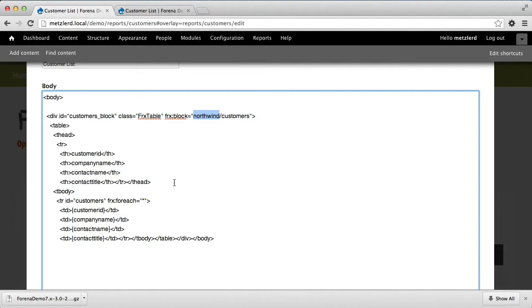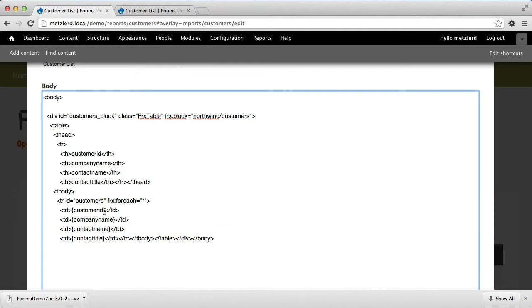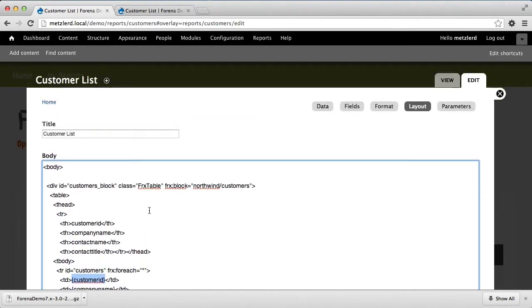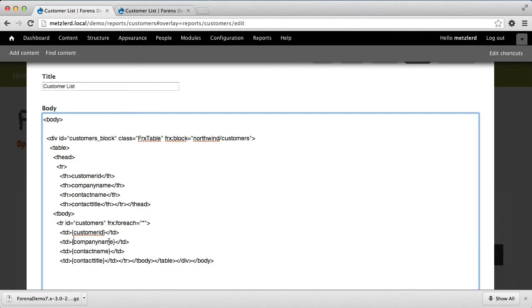It will only get rendered if that returns data, otherwise the report would turn up blank. Further down we build a table, then we have a tbody tag, and then we have this tr id equal customers and frx for each equal star — that is going to reproduce this tr for every row in the report. You'll notice also that the fields are referenced with this curly brace token syntax, so any field in the database that we want to use we can reference by curly brace customer id close curly brace.